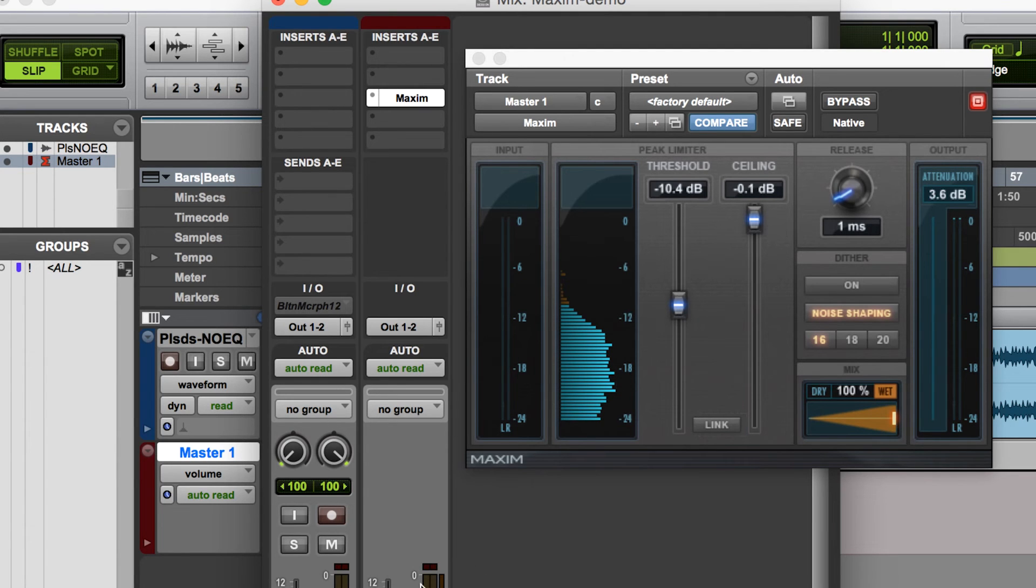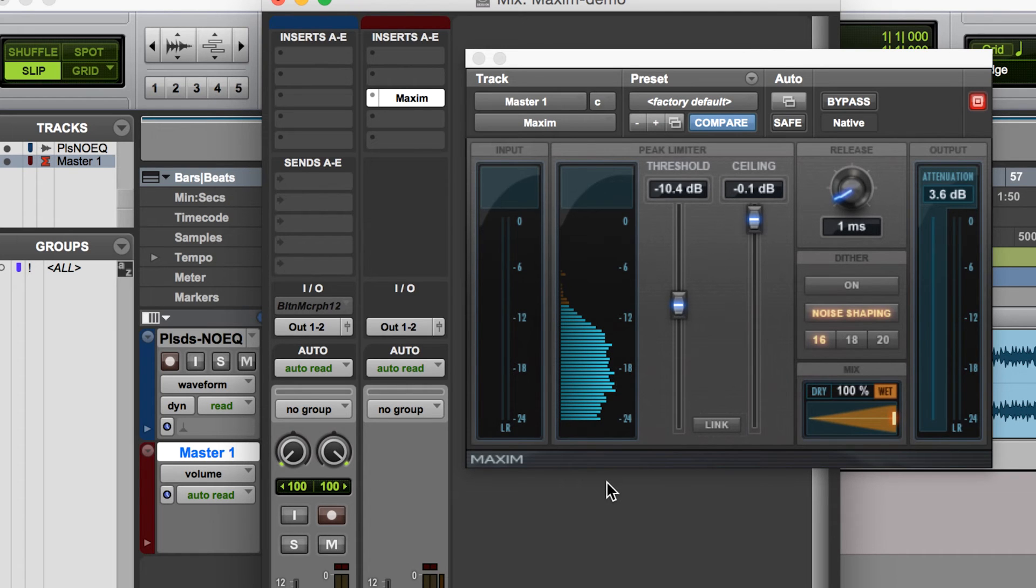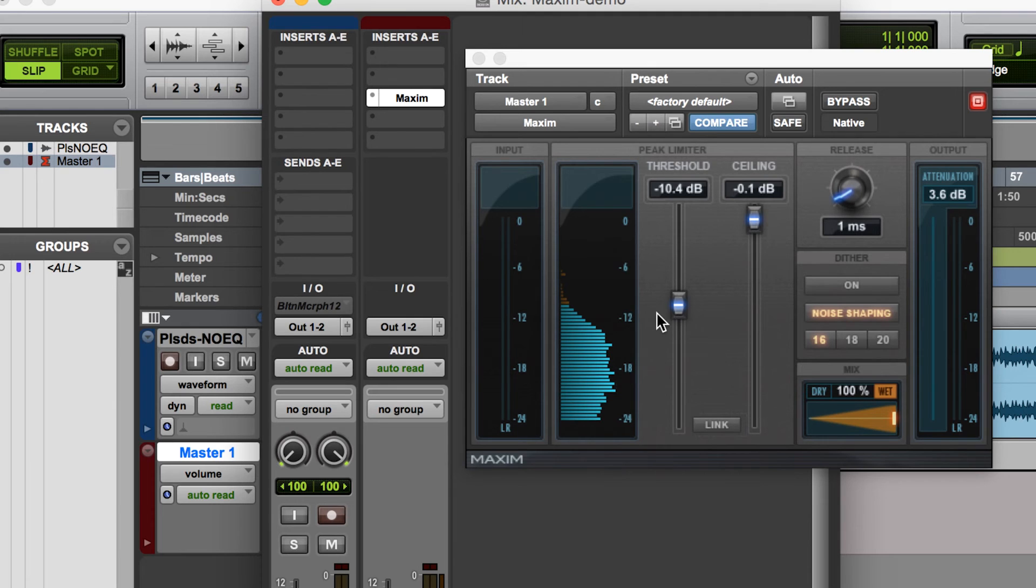Now you do want to be careful about if the level clips, and sometimes it'll do that just because you're moving the fader as the music's playing back. But always be conscious of that and make sure that on your final mix that the level isn't clipping.